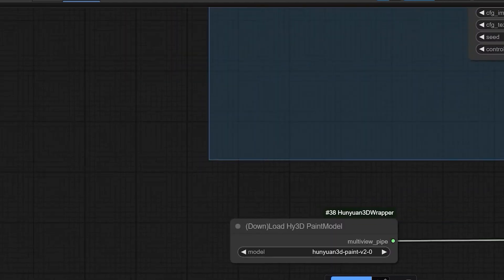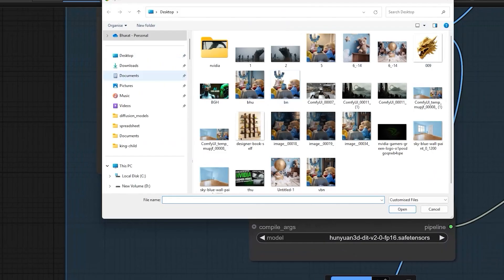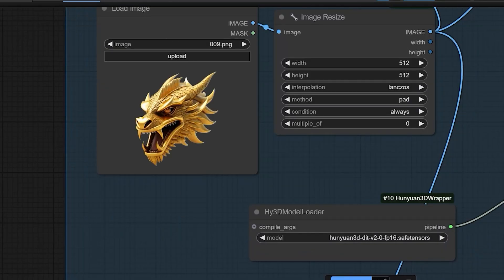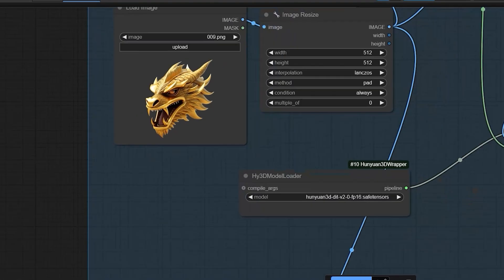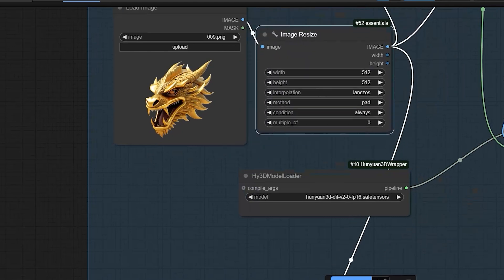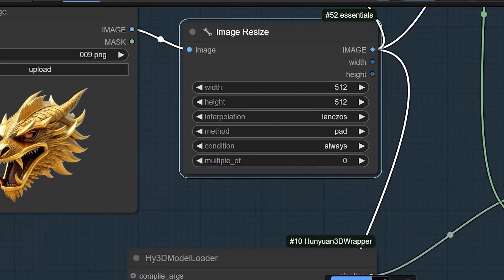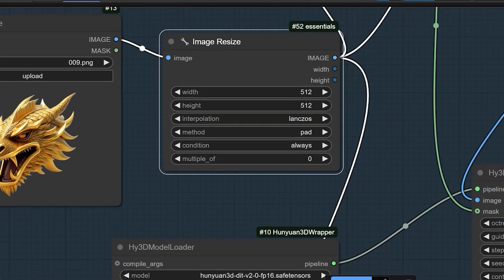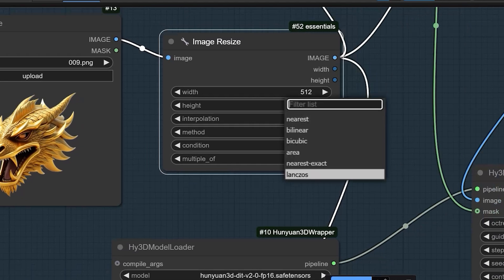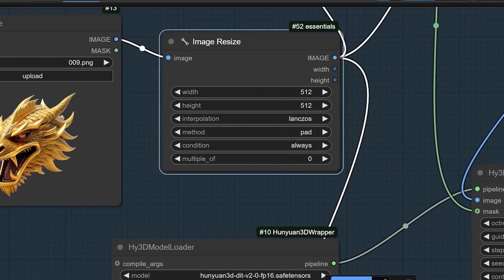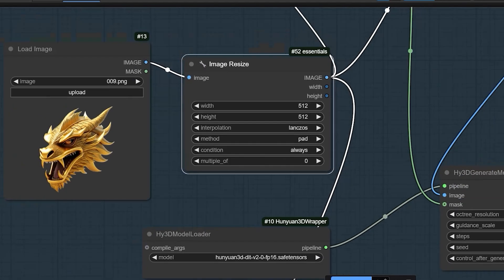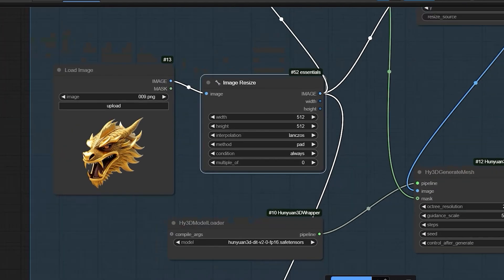Now, coming to load image. You have to upload a 2D image as I have taken this one. Then, coming to image resize, width and height will be 512 by 512 as default. Interpolation will be Lanczos, method is pad as default and conditions will be always.